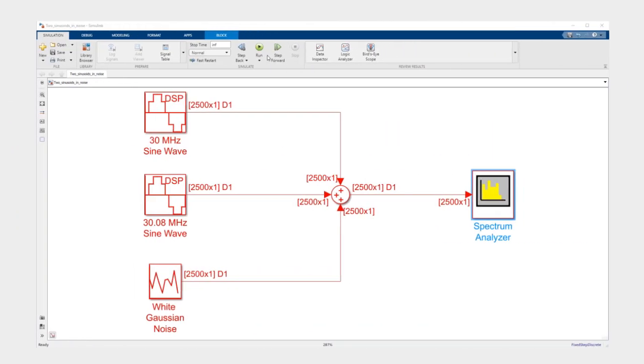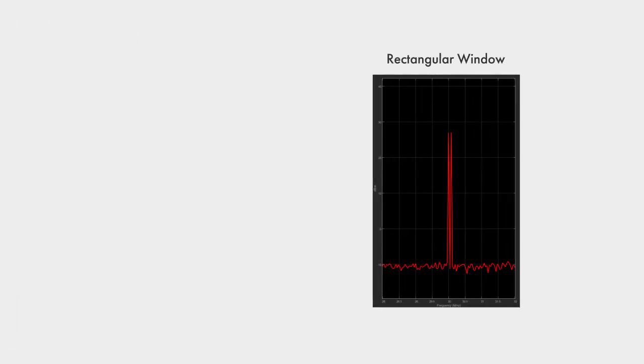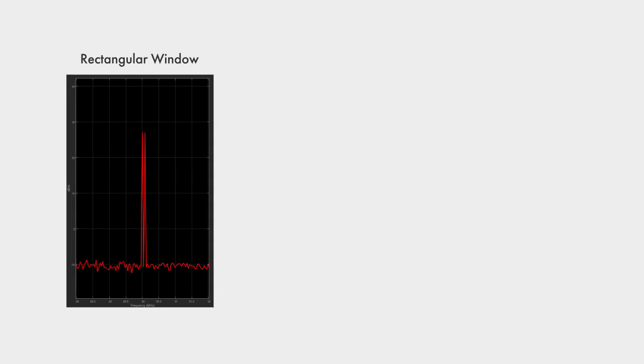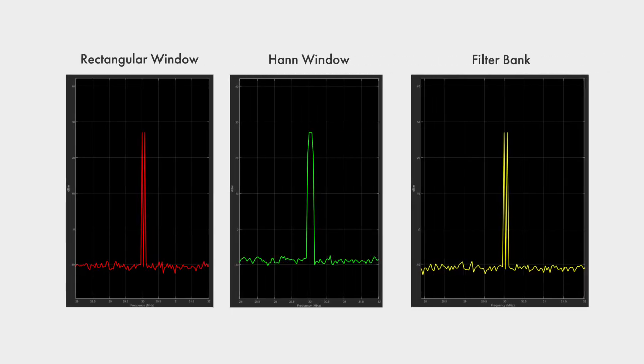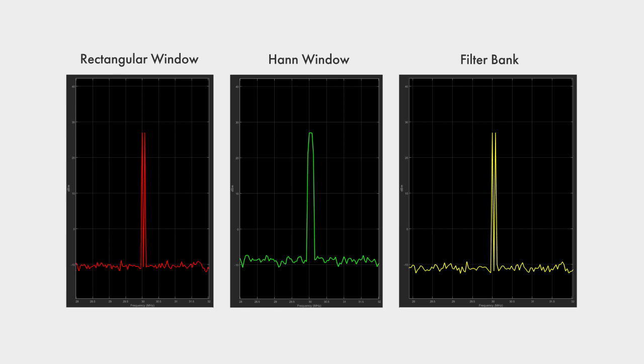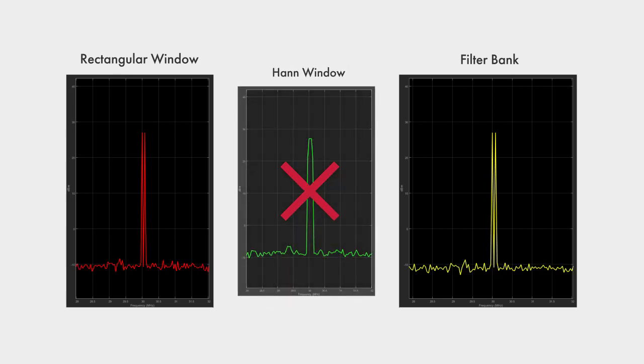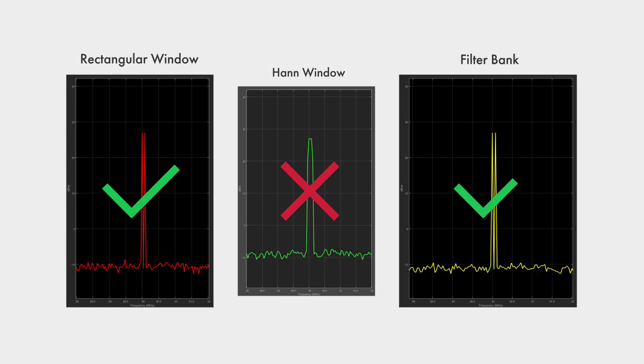We'll use a different window, but similar results hold for all windows. This model shows two tones that are close to each other. We will once again compare the rectangular window with a different window and with the filter bank. Because of the wider main lobe, the Hann window does not provide enough resolution to distinguish between the two tones. Only the rectangular window and the filter bank provide the required resolution.